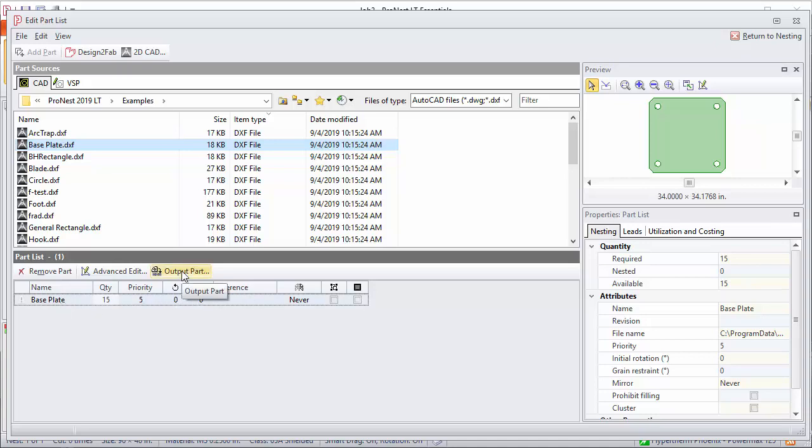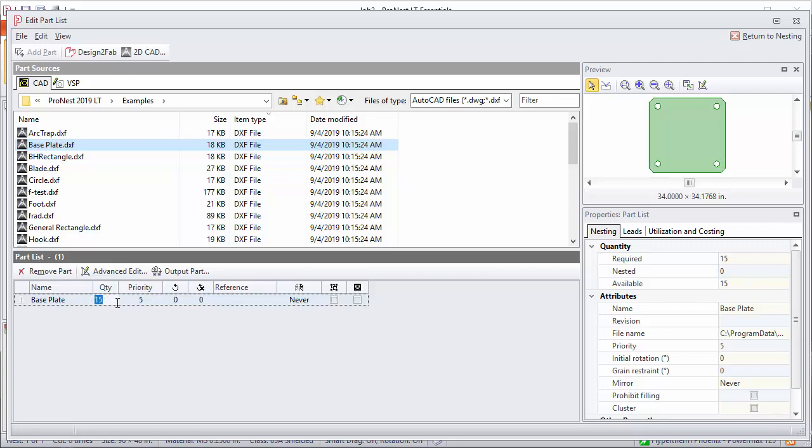One more note here: any of the properties that we set in the Nesting or Leads tabs prior to adding the part can now be adjusted. If you made a mistake, let's say you got the quantity wrong, you can just change that right in the part list grid. You can also change it over here in the properties area.